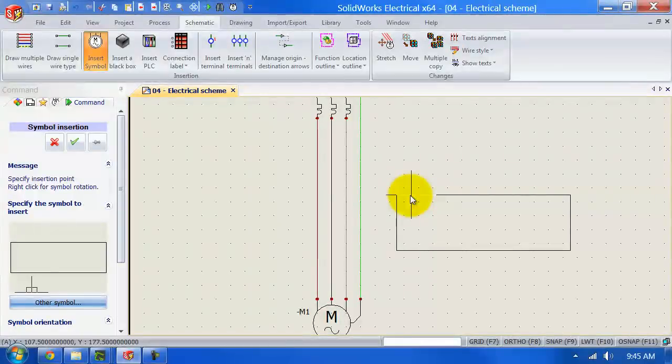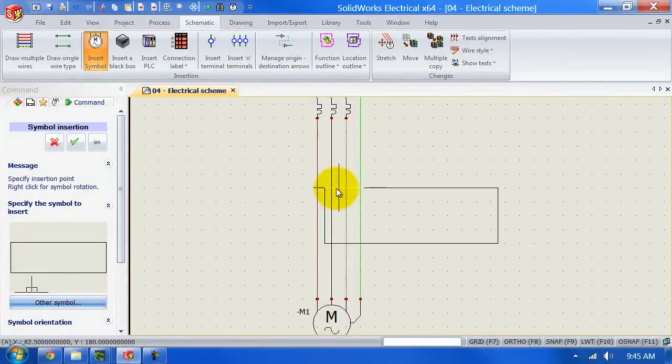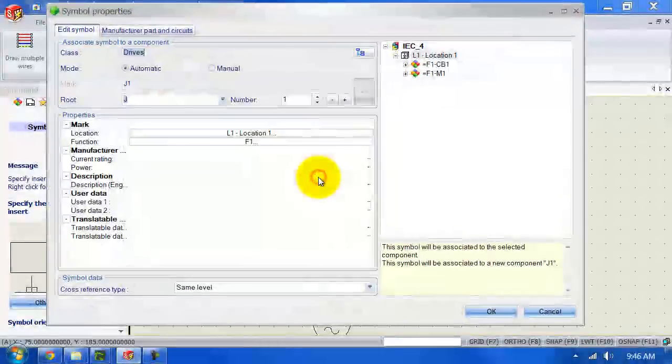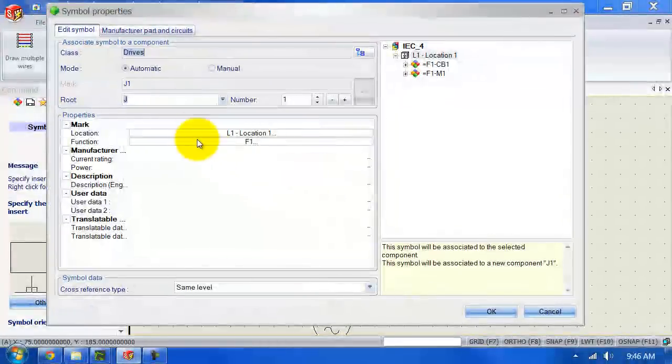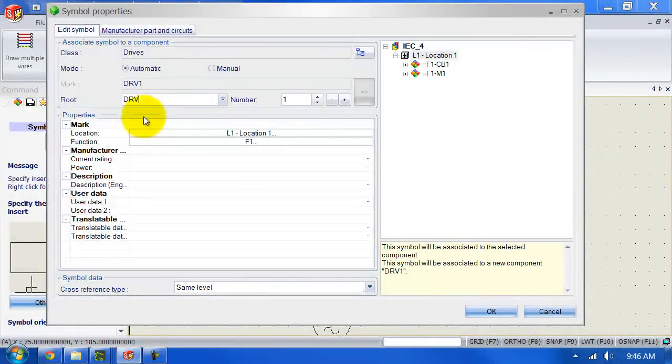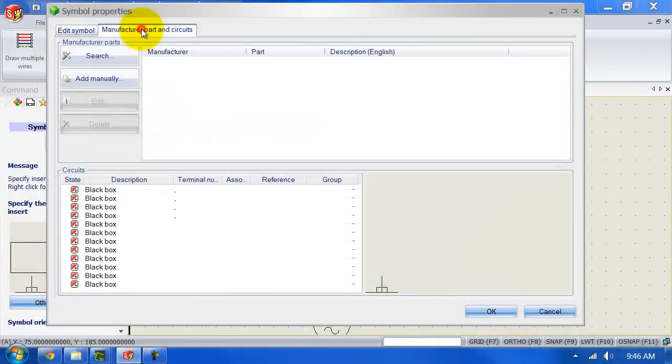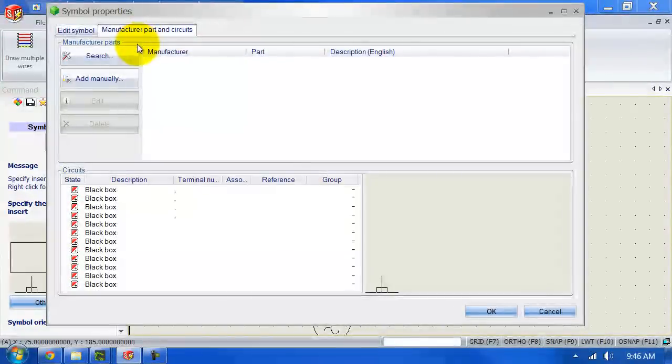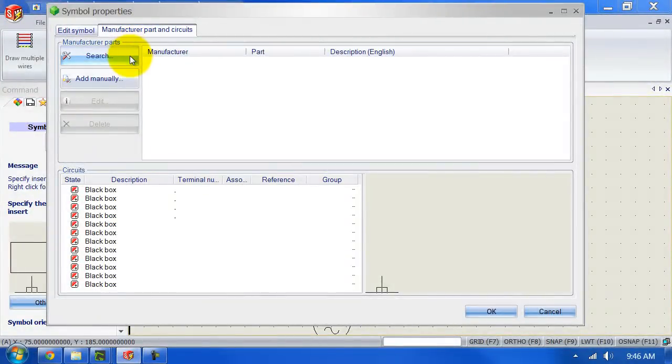Remember we set the insertion point to be on the first wire. So I'm going to select the first wire, give it a name, go to your manufacturer part and circuits, hit search.